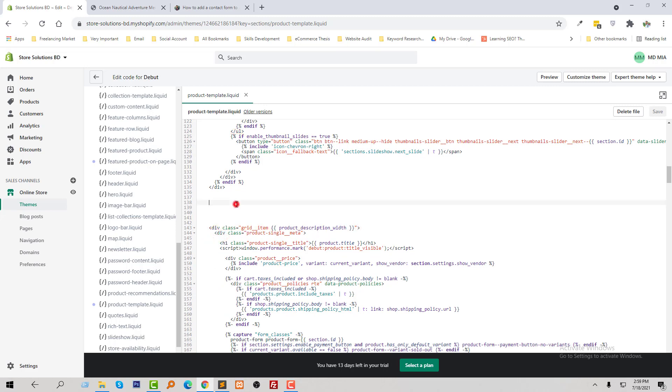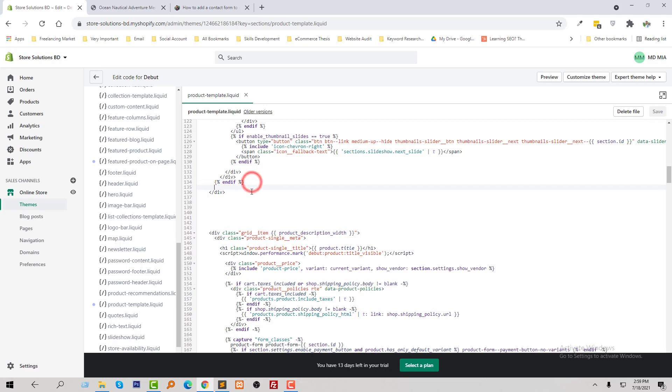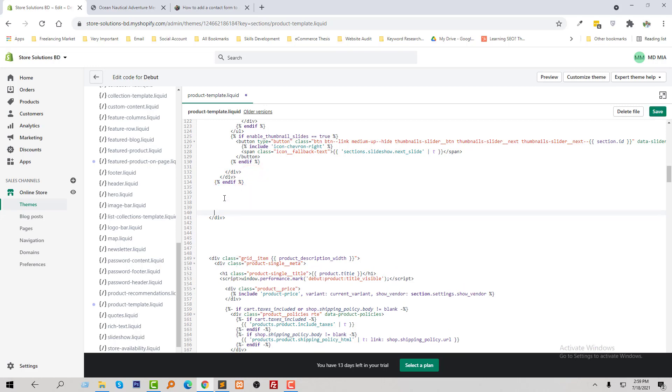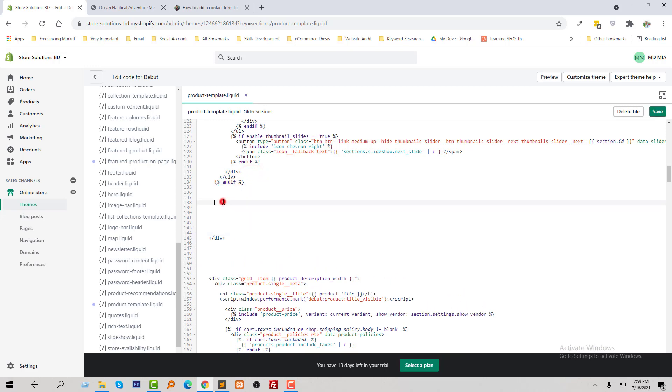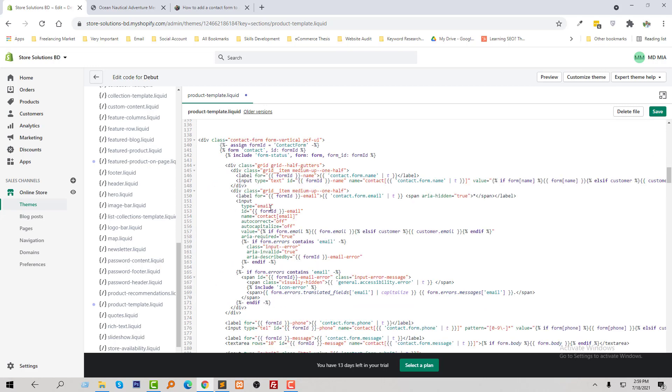Here's the section, so I want to place my code right here and click on save.